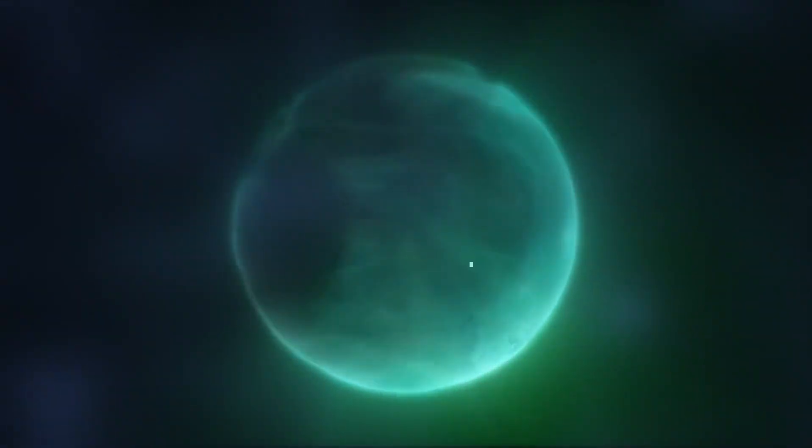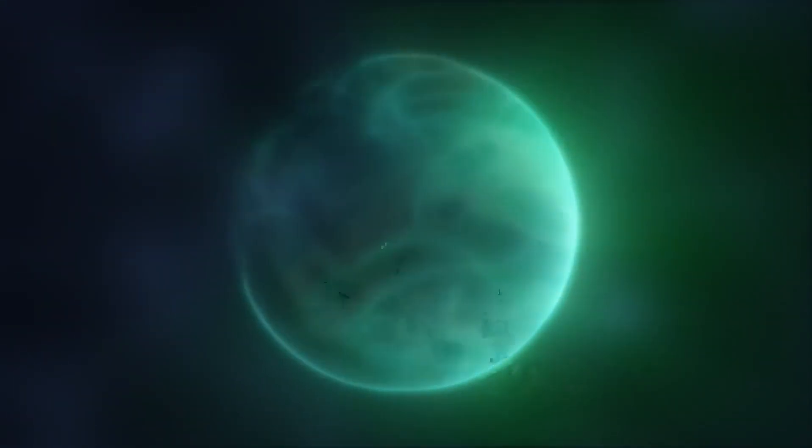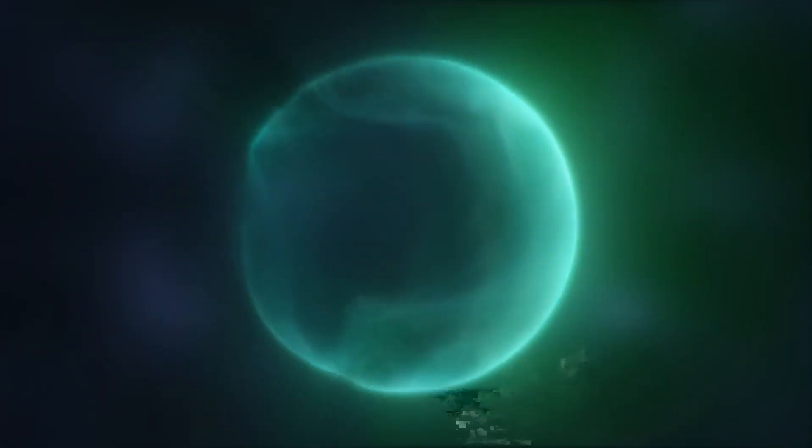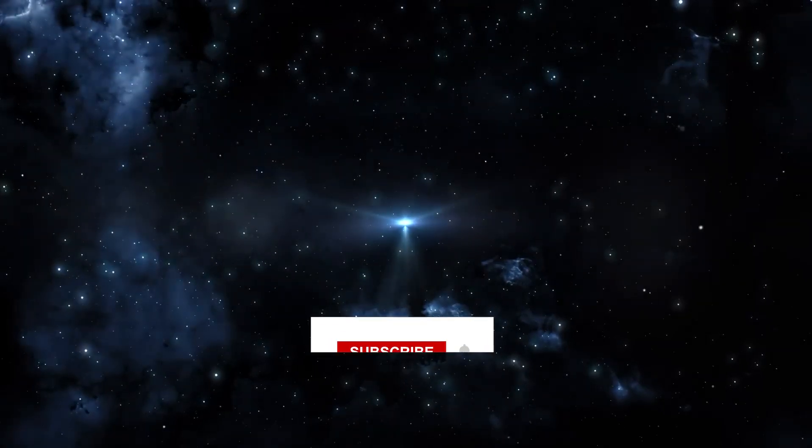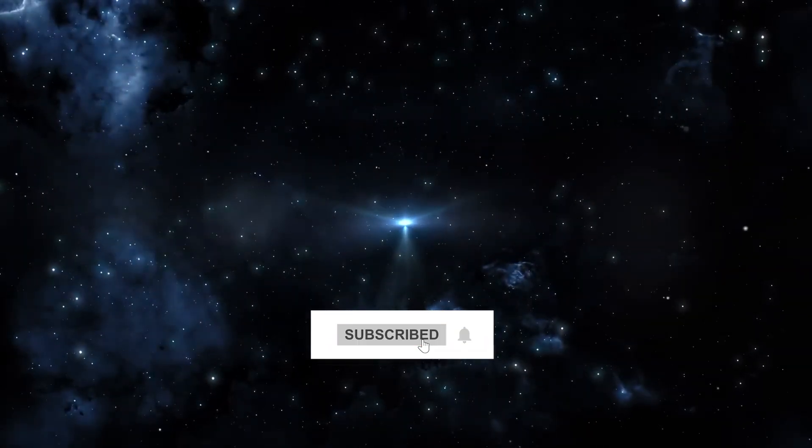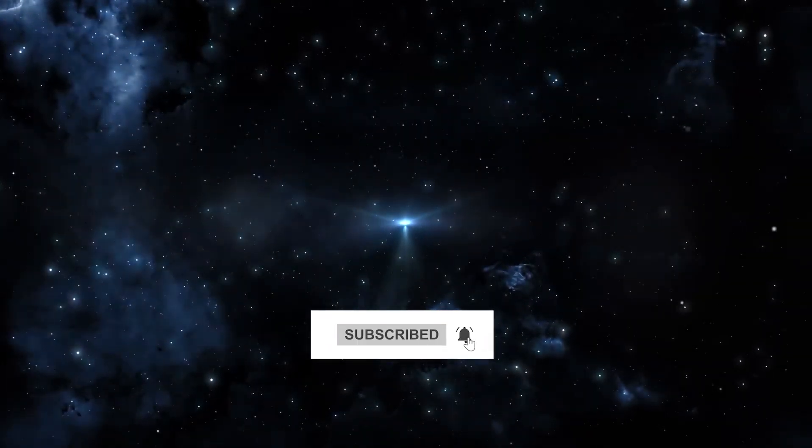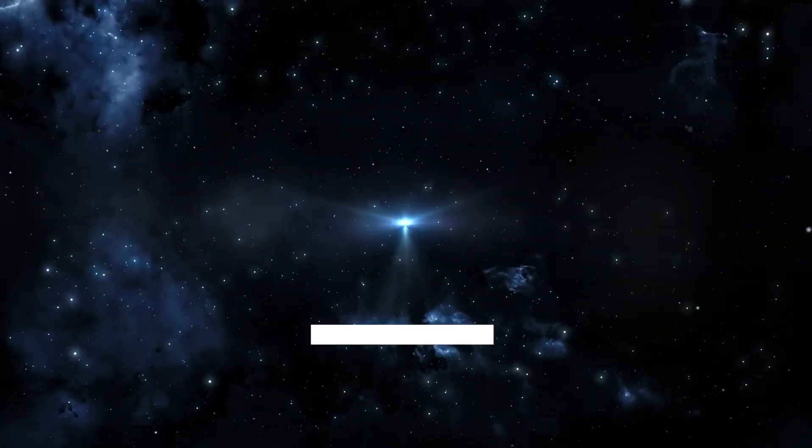That's it for today, guys. Hope you enjoyed the video. Leave a like and comment down your thoughts on this, and don't forget to subscribe to the channel. Thank you for watching.